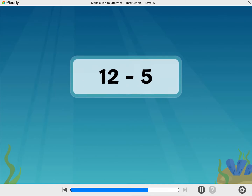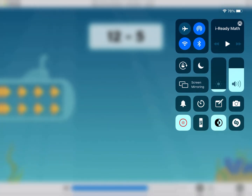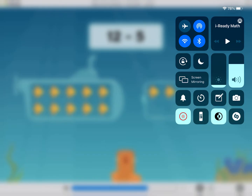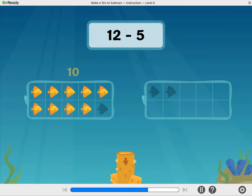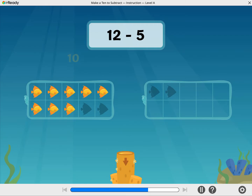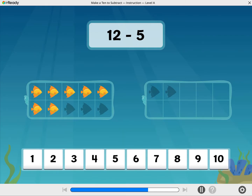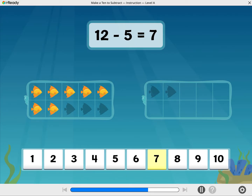Let's do 12 minus 5. Take away 5 fish. What is 12 minus 5? Good going! 12 minus 5 equals 7.